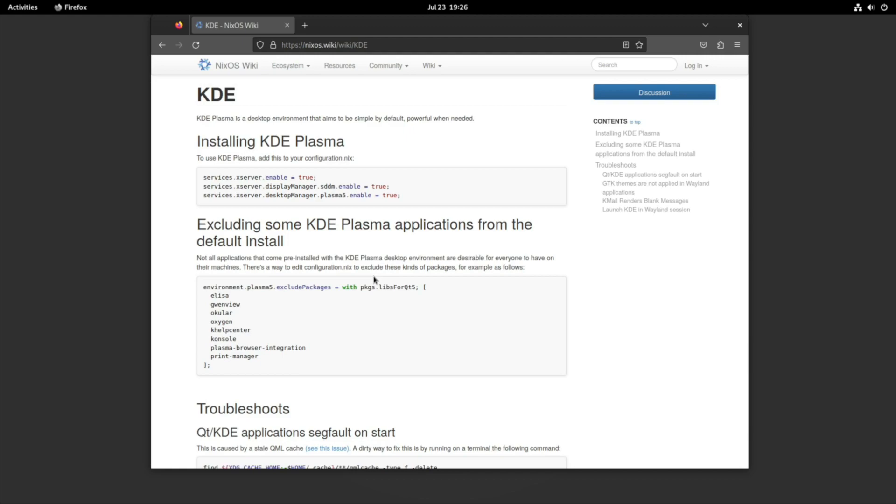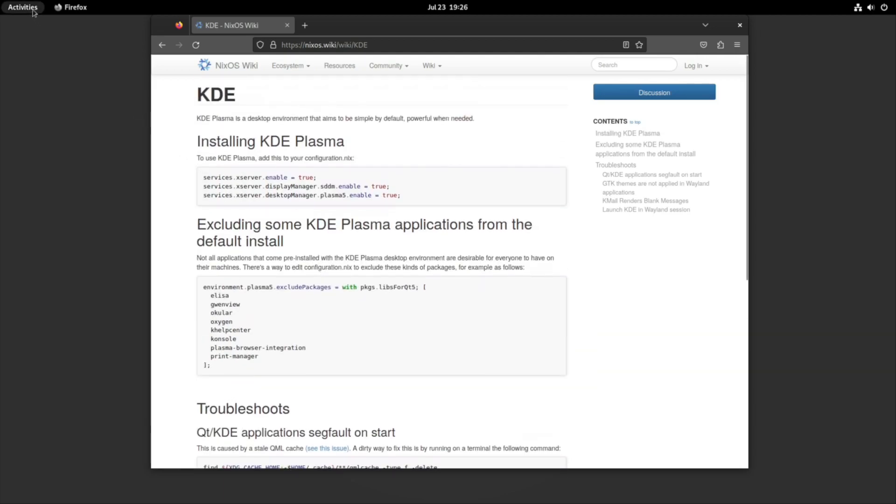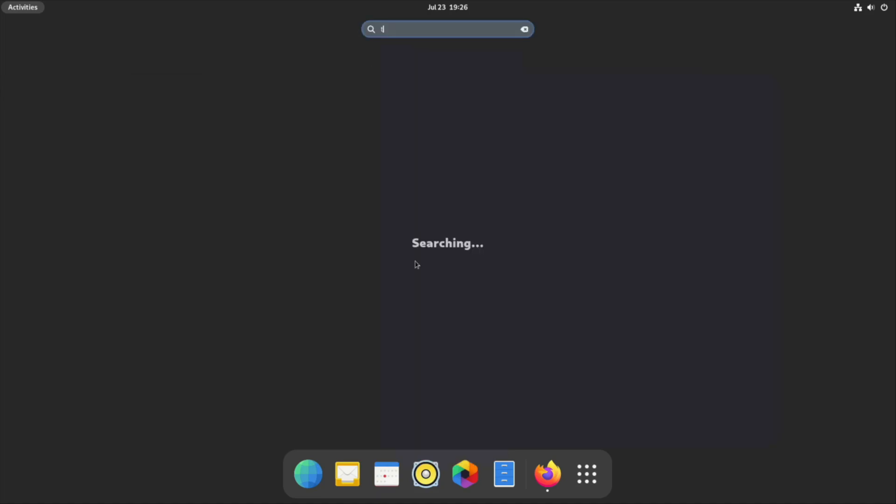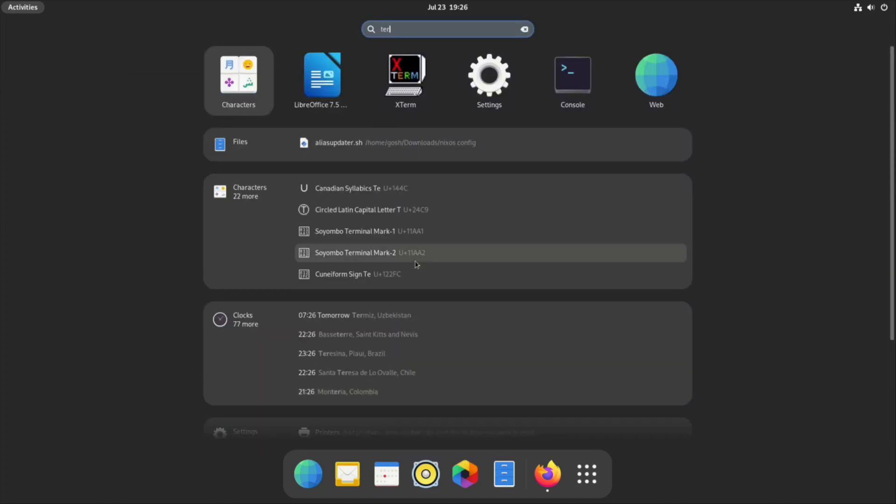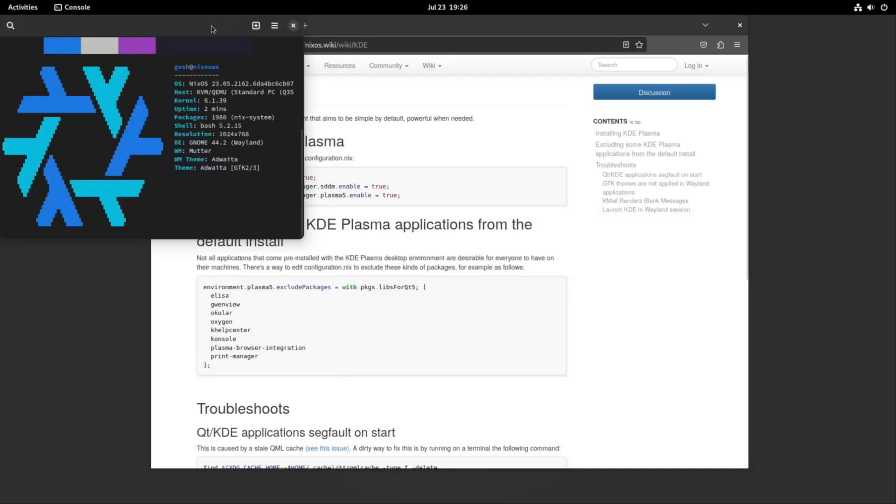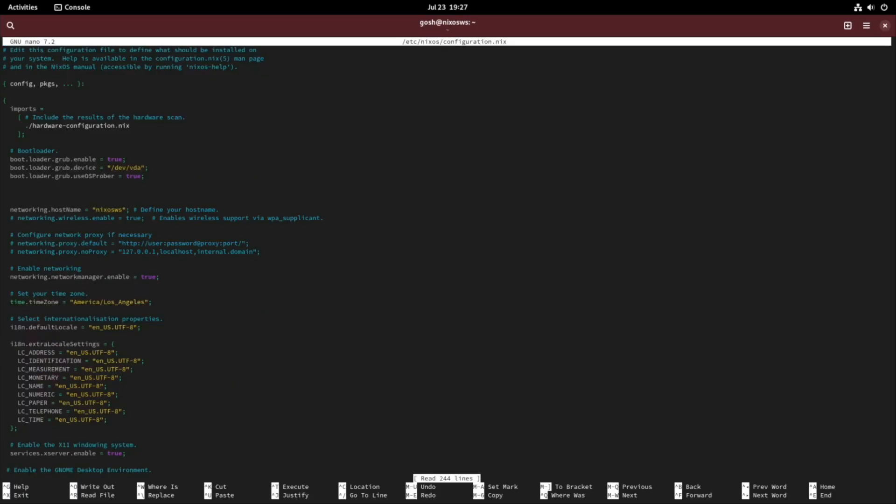I'm going to open up my terminal and do sudo nano /etc/nixos/configuration.nix and enter my password.